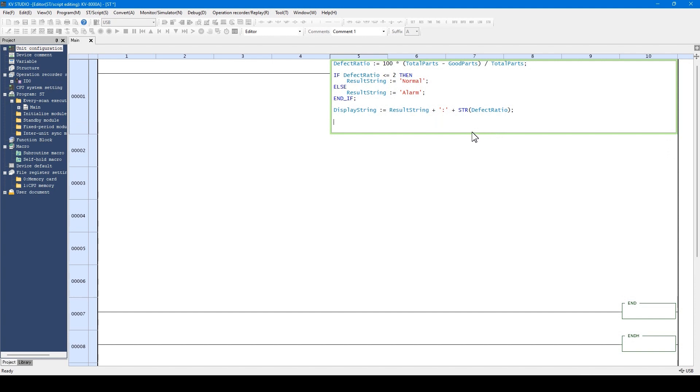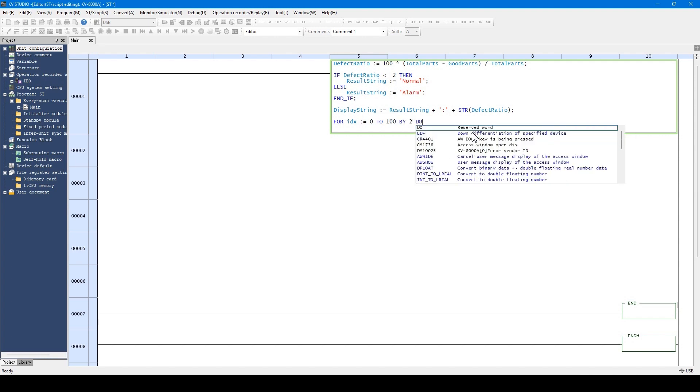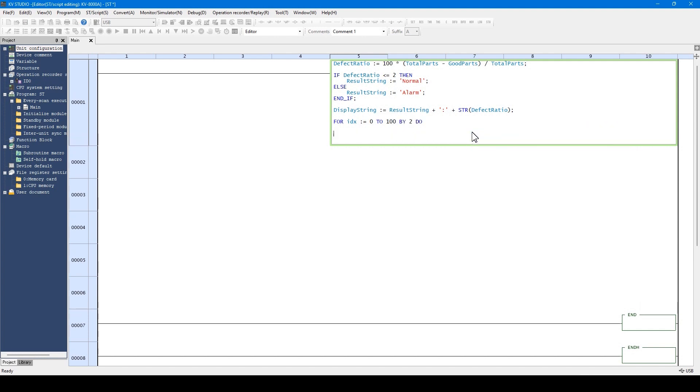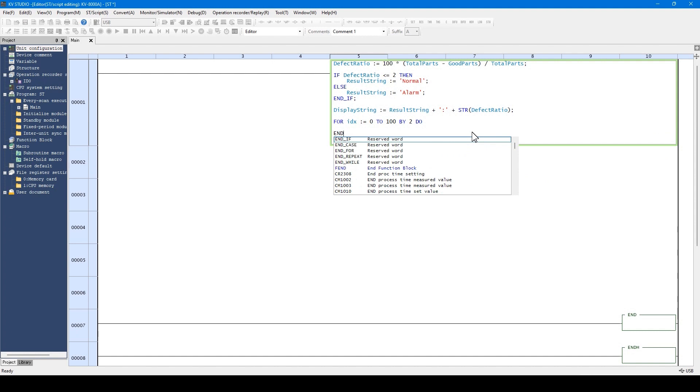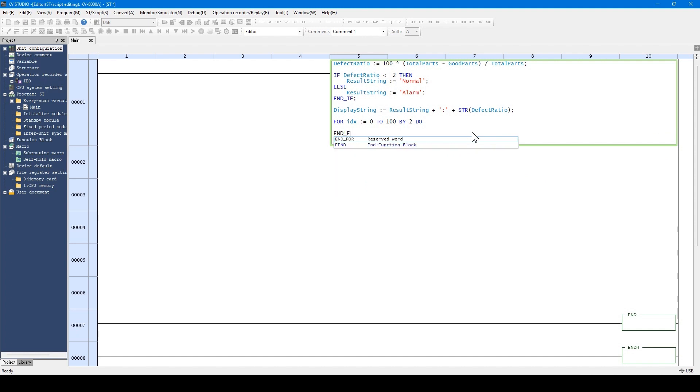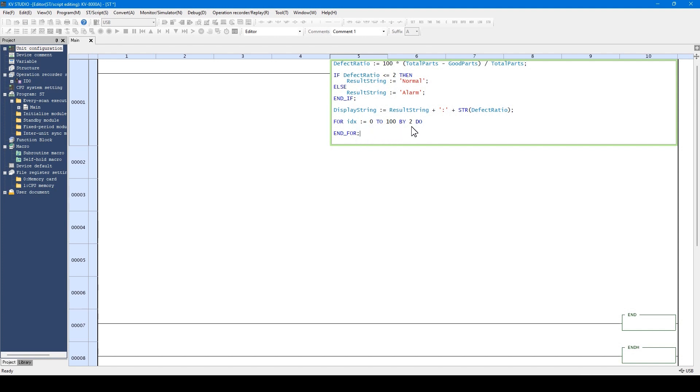For or next statements can also be written. By writing this way, this idx variable starts from 0. Every time idx executes one loop, 2 is added. When 100 is exceeded, the loop ends. Today, we are not using this for loop so I will delete this.